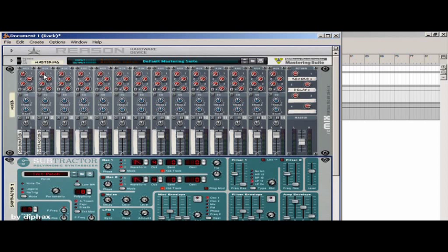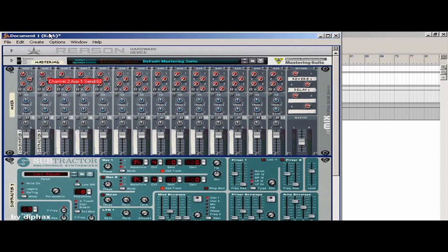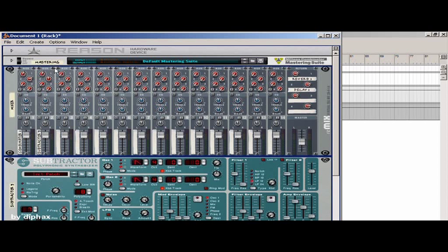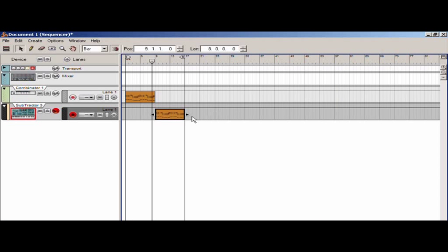I'll send these to the effects here. 77 for the reverb and for the delay it's 97. So they have the same amount of effect on them, reverb and delay.